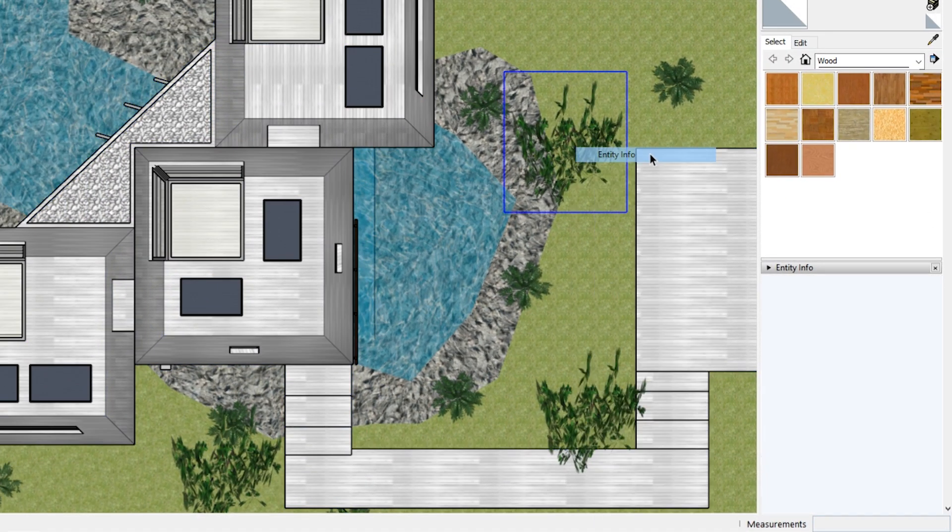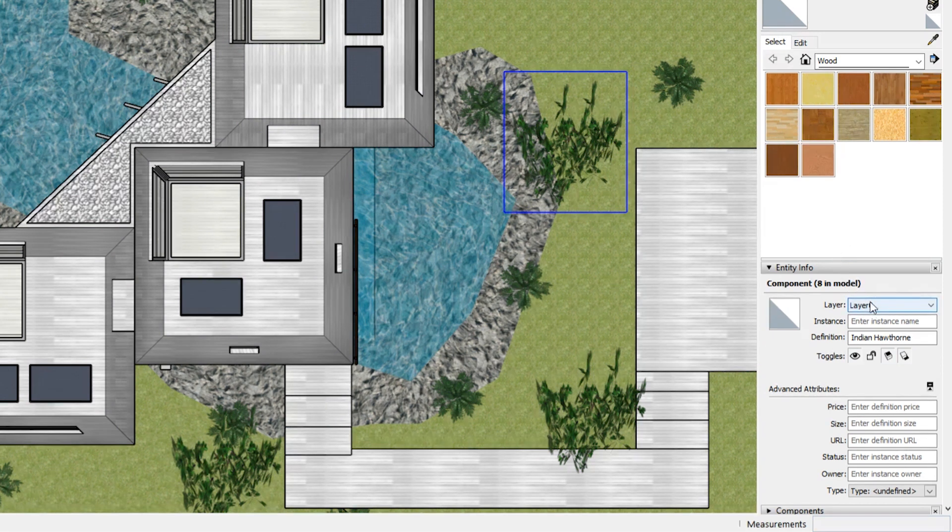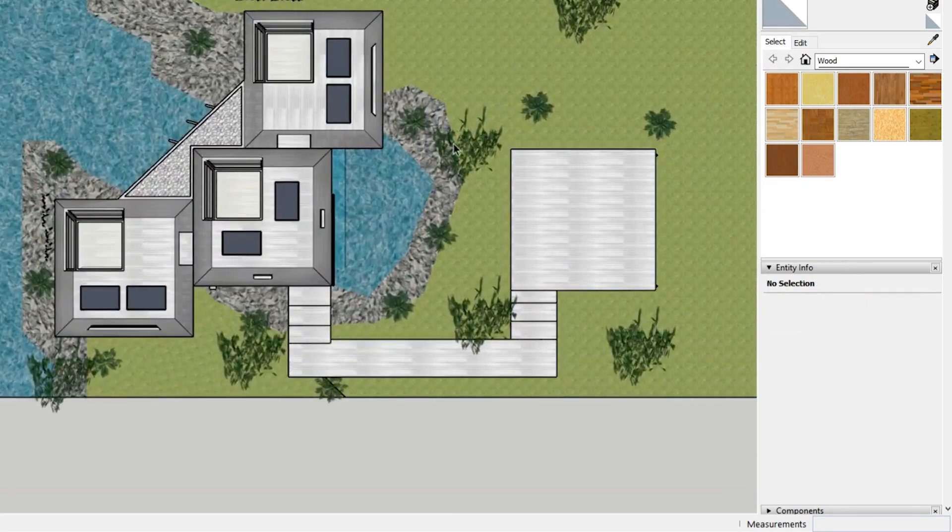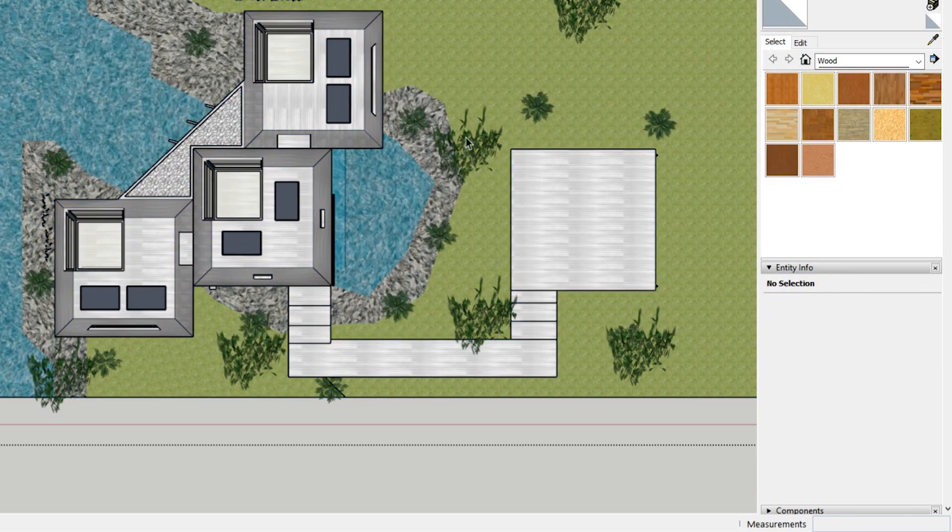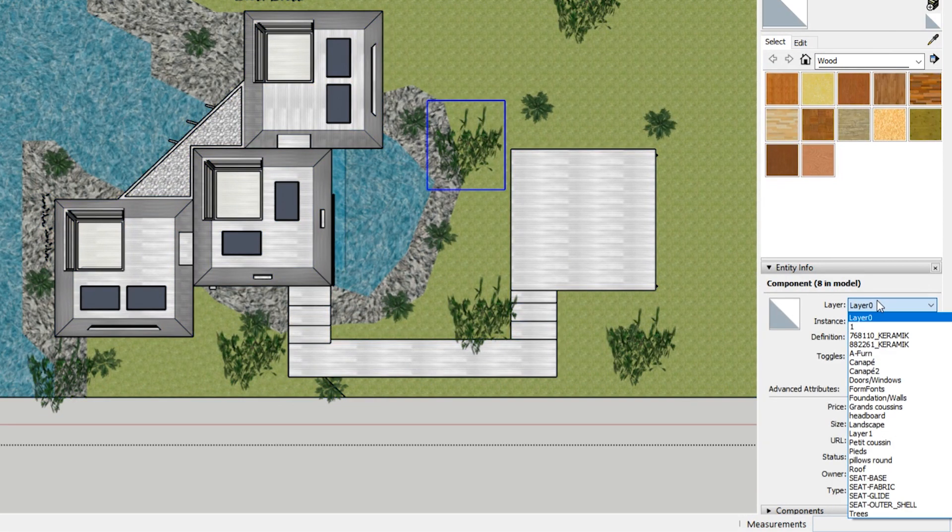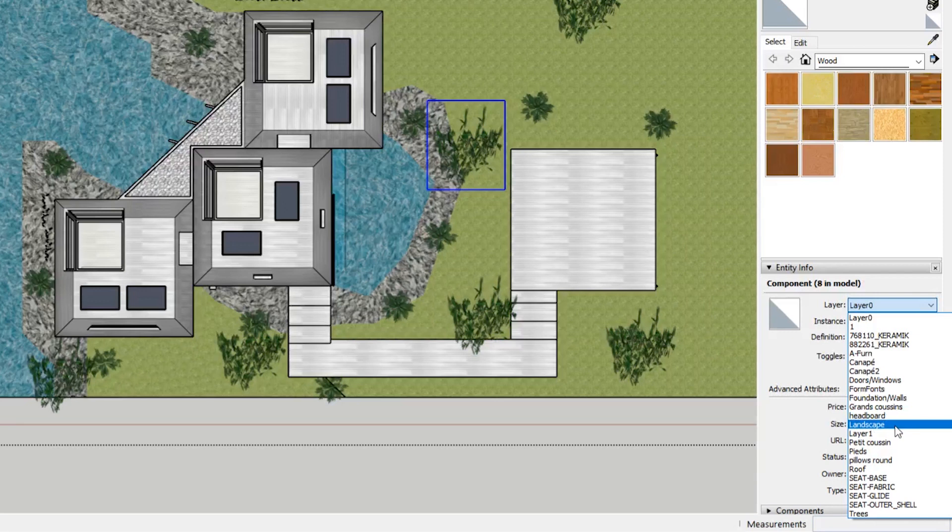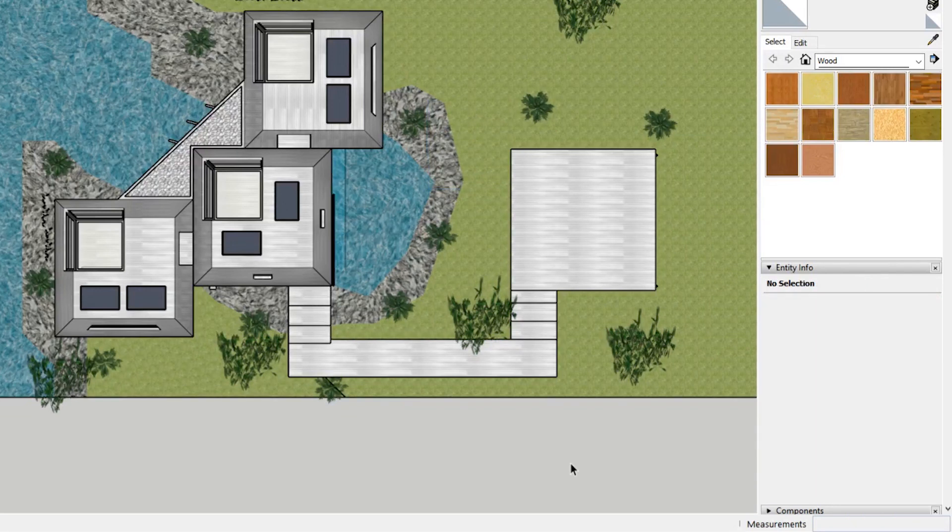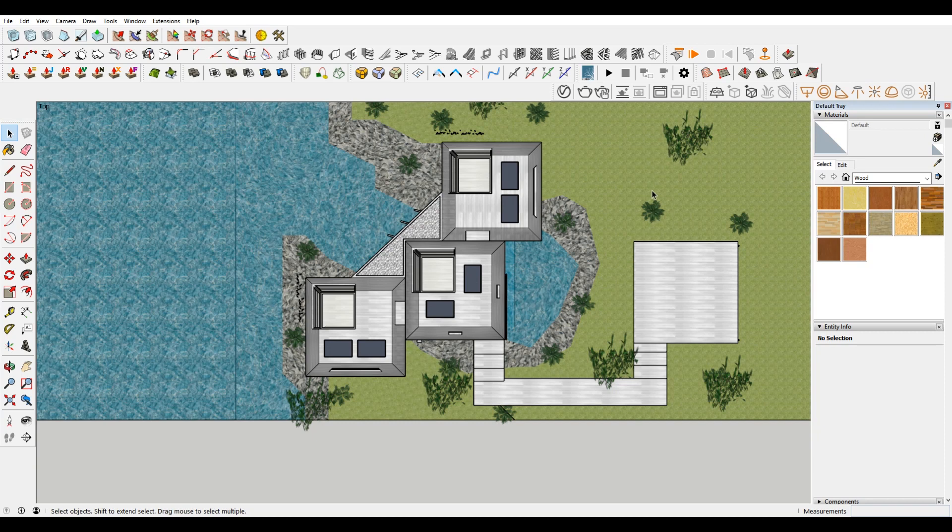But let's say all those were on landscape, you could hit visible. Currently, I don't think they're on there. And if you want to check the layer of something. So yeah, so it's on layer zero. That's not on that landscape layer. But you could, if I take this, you can change the layer to landscape. And since that's currently hidden, that will then disappear.